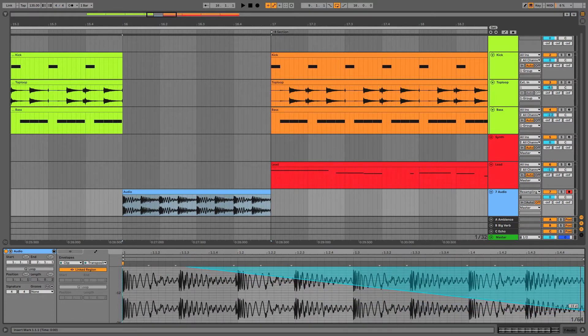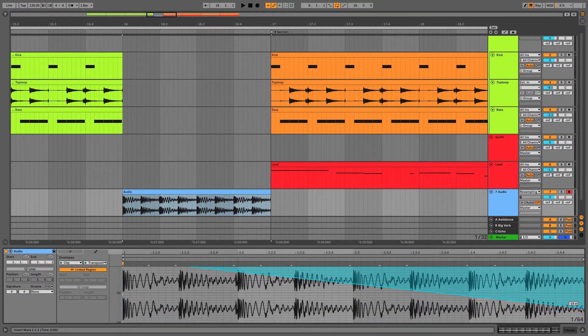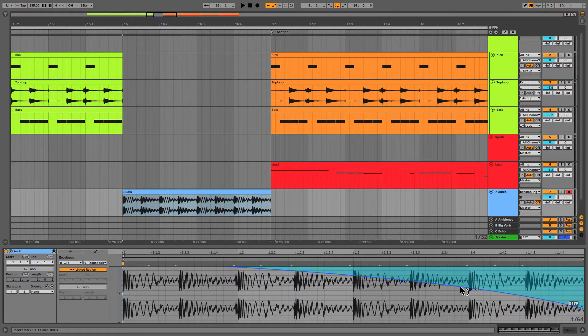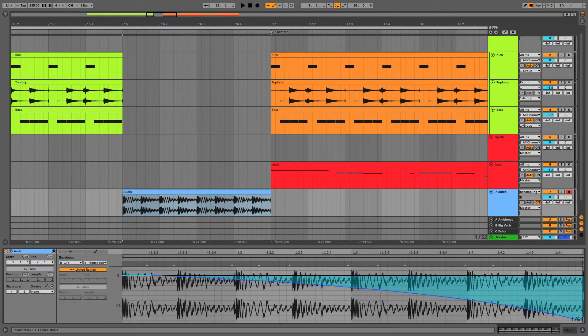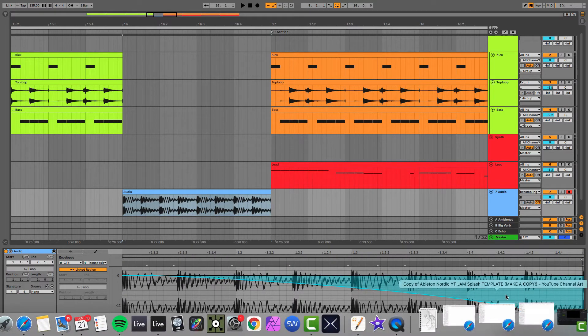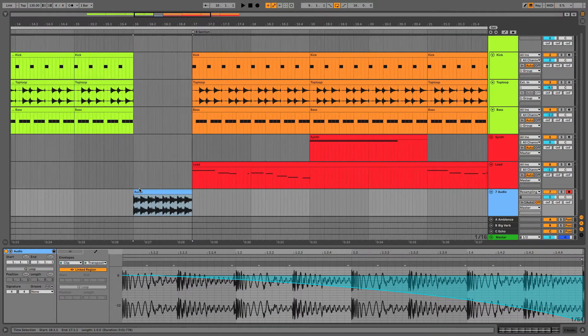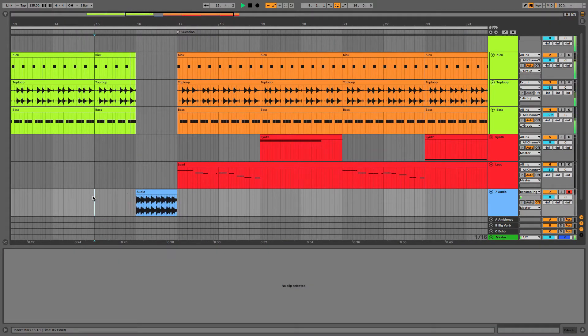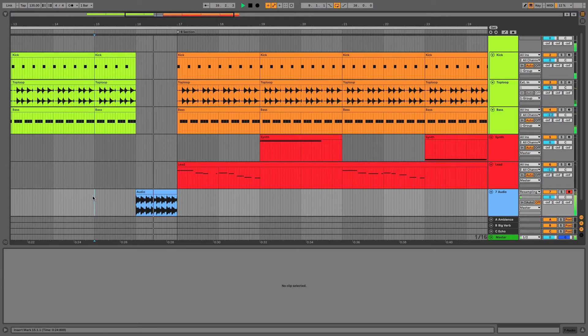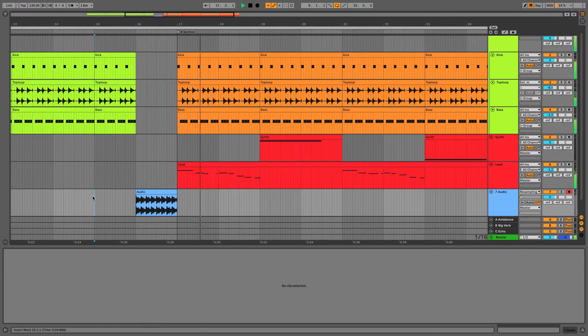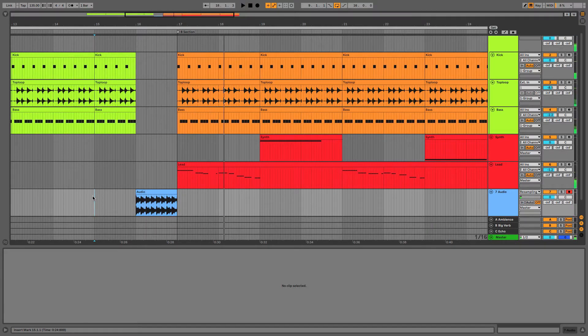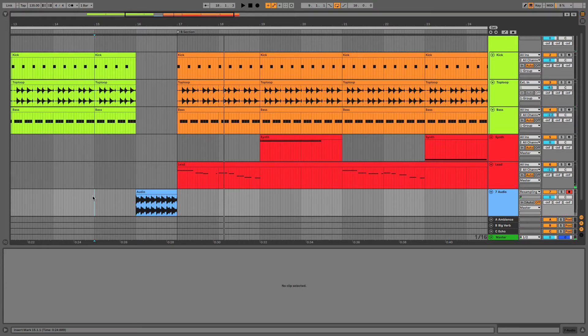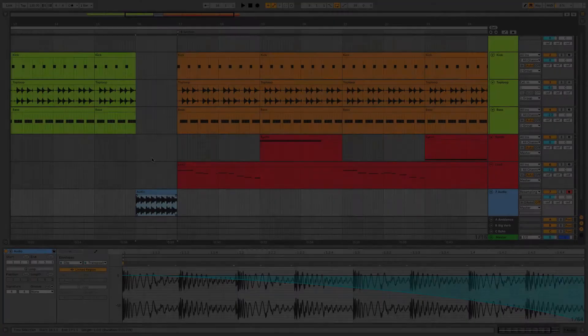Perhaps more than an octave, maybe 18, 19 semitones. Give it a little bit of a bend here so it's not quite so computery. And let's have a listen. So sweet, that's a really easy way you can just signal to the listener that something's about to change.